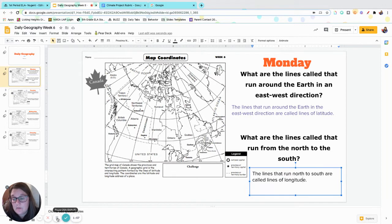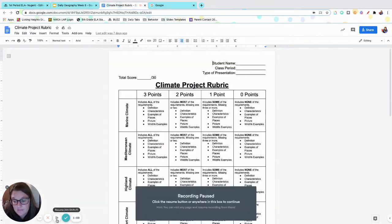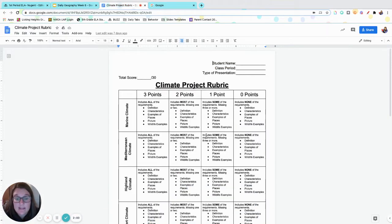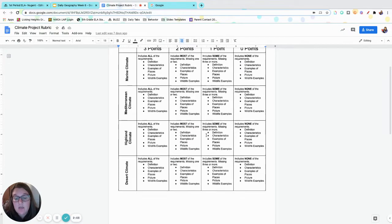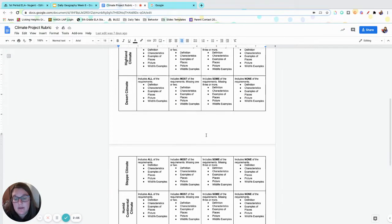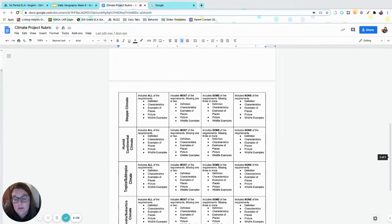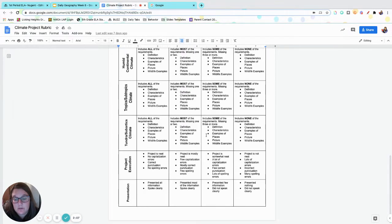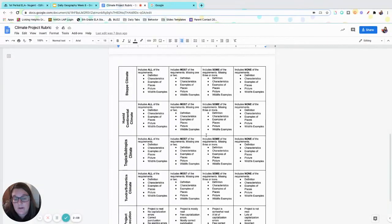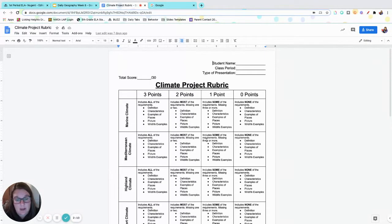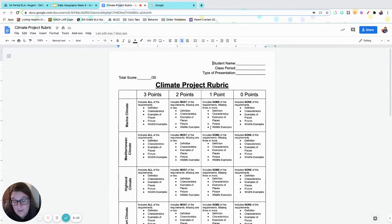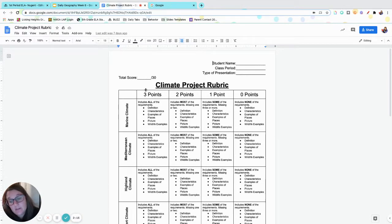All right, let's go ahead and move on to the climate project rubric. This is the exact rubric that I will be using to grade your projects. Those kids of mine that are officially virtual now, we will figure out a way for you to present, whether it's during my office hours. So climate project rubric - you always want to aim for the all threes.